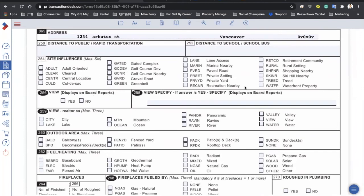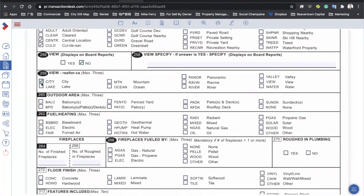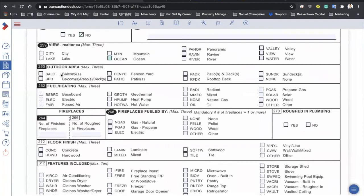For site influence, check the ones that apply — for example, some houses are located on a cul-de-sac, which is a dead-end road, good for families because it's safer for kids. You can select maximum up to six. For view: if there's a view, say yes and explain — ocean view, city view, lake view, or mountain view, select maximum three. For outdoor area: patio, balcony, deck, or fenced yard — maximum three selections, or you can pick four if all apply.